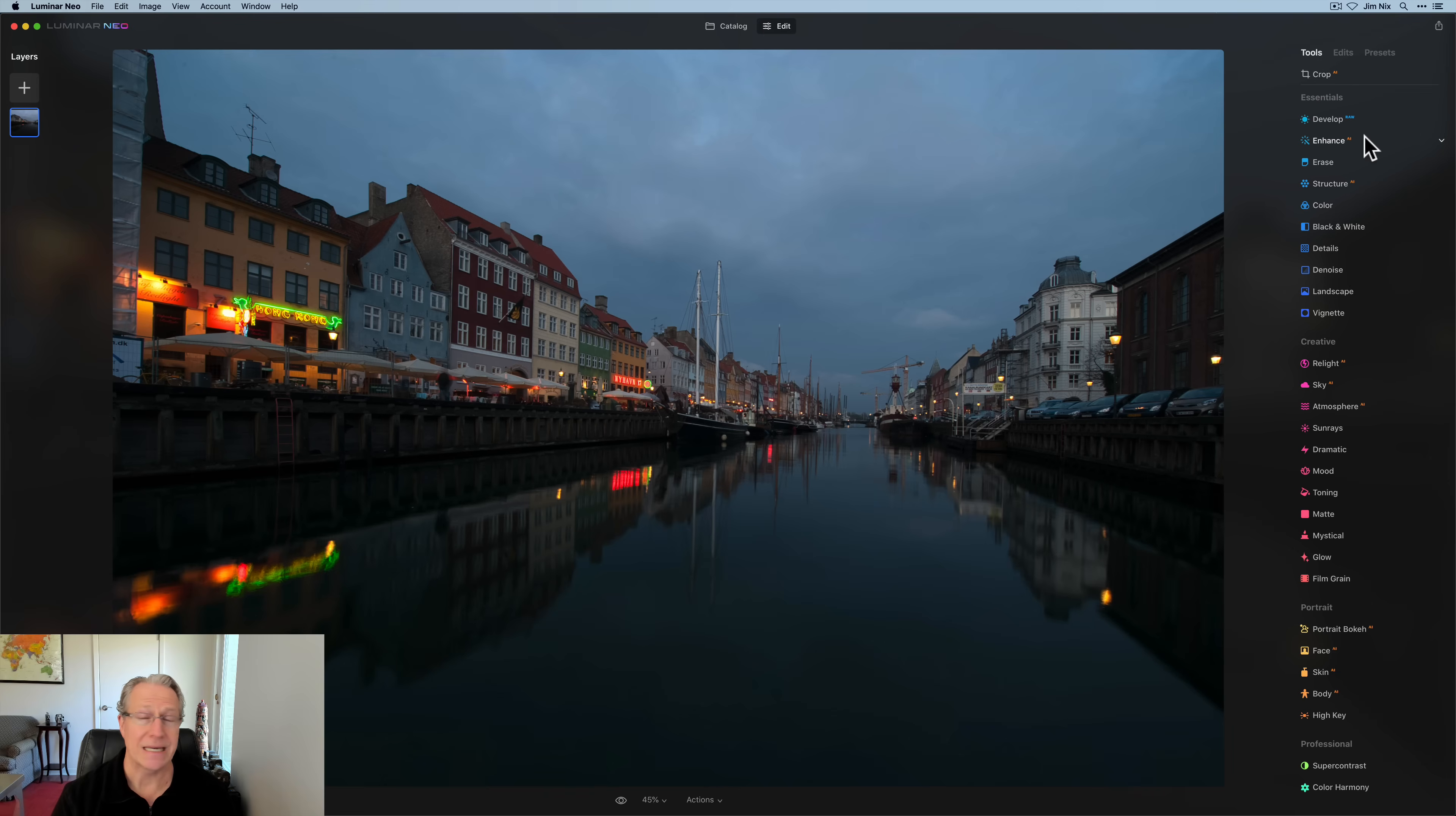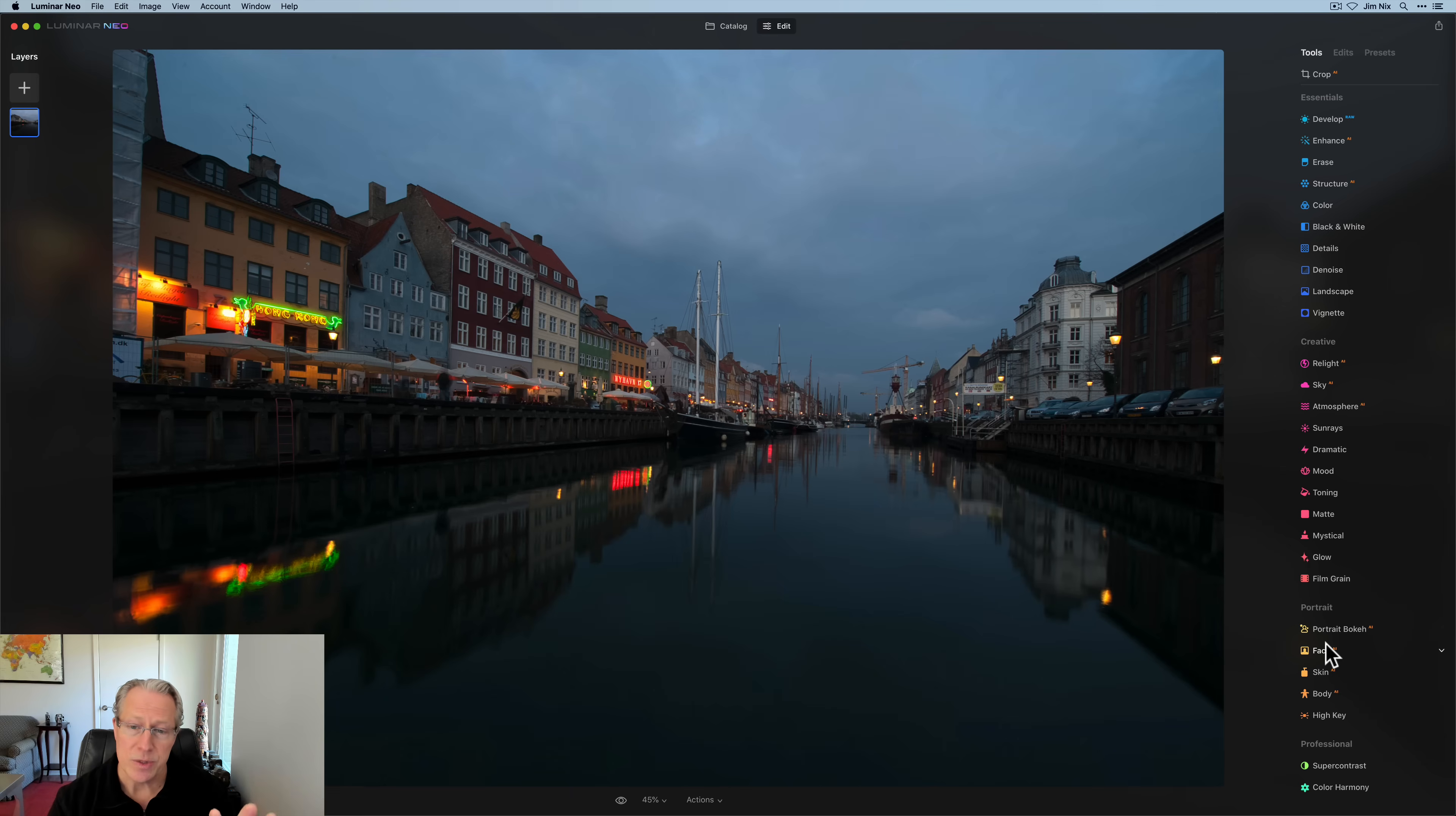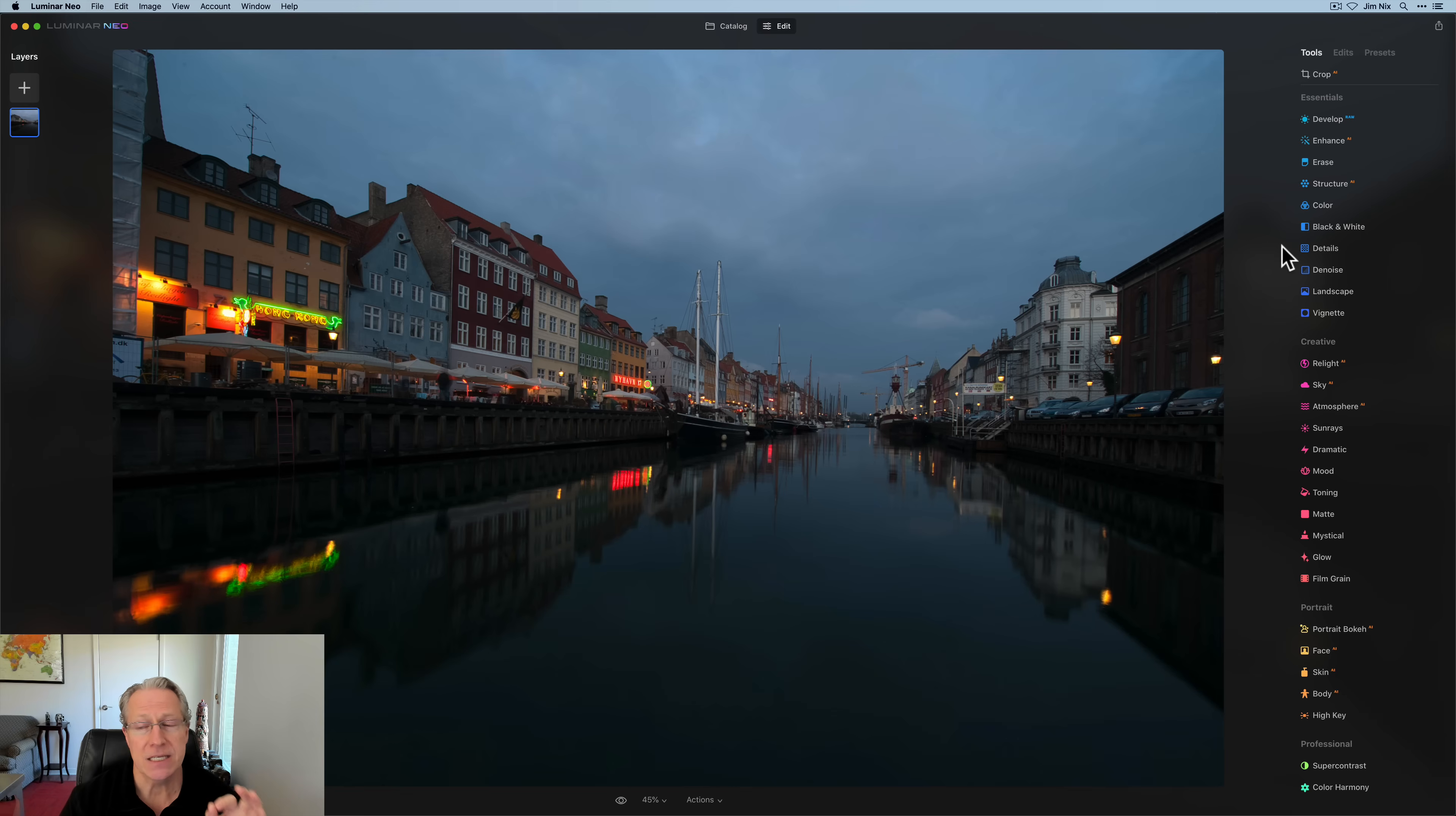Whereas on the right, these are all your editing tools. So you can see they're categorized. There's essentials, which is this top category, and then creative, which has a lot of creative options like sky replacement, mood enhancement, sun rays, Orton effect, things like that. Portrait, of course, is for portraits, which is clearly not this photo. And then professional has a couple of tools, and I'm hoping that there are a couple more tools that will come into that in the future. This is where you do your editing.